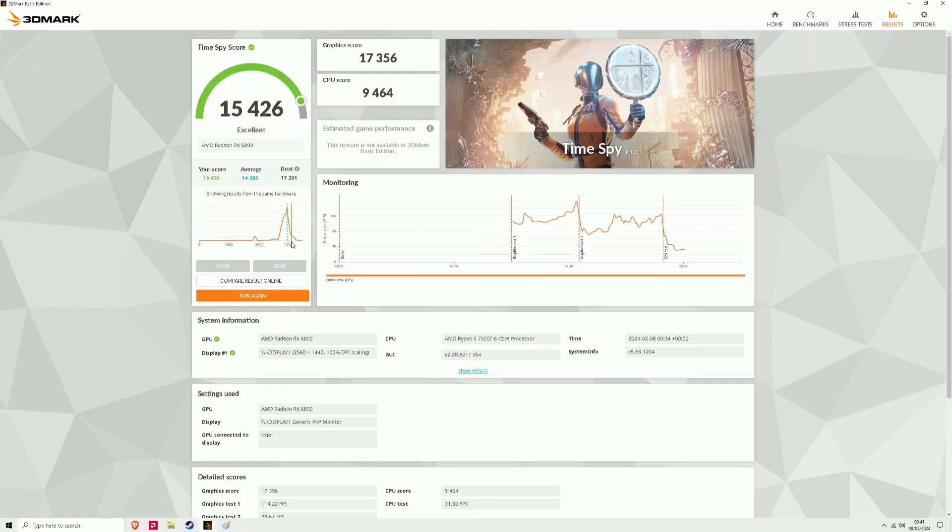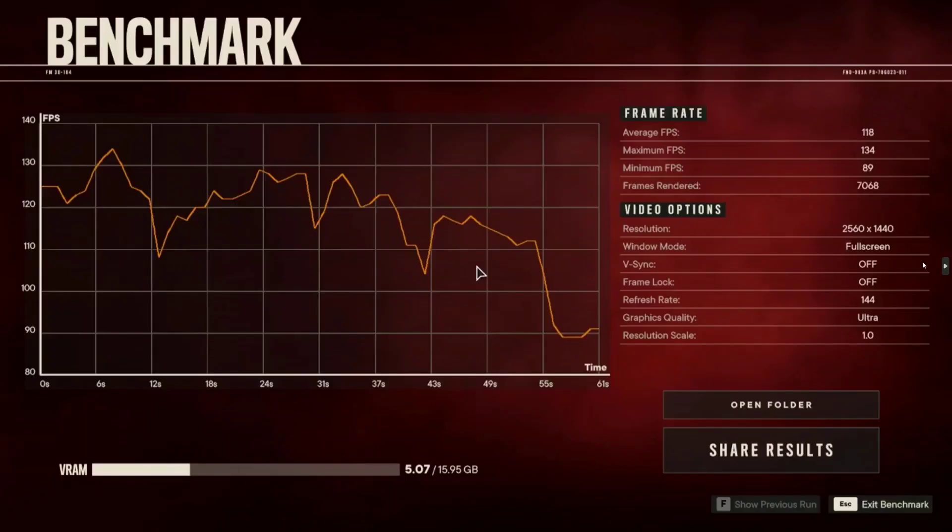because I thought using the AliExpress motherboard and the Juho RAM which is only clocked at 5600 megahertz or megatransfers and a CAS latency of 46 which is quite high, I thought I was going to get a lower result but this has quite shocked me that it's done a lot better. But yeah let's move on to the gaming benchmarks.